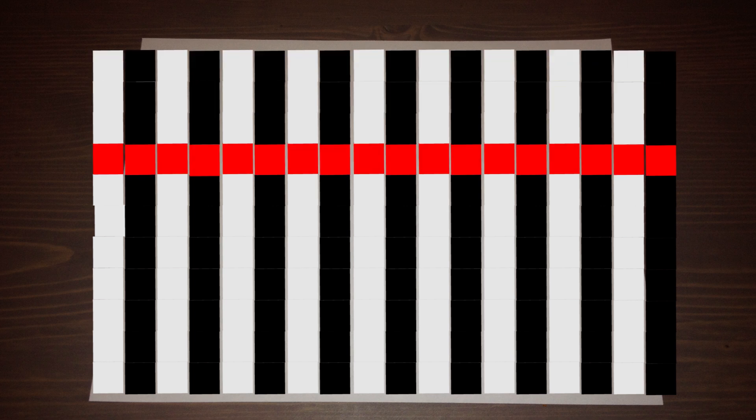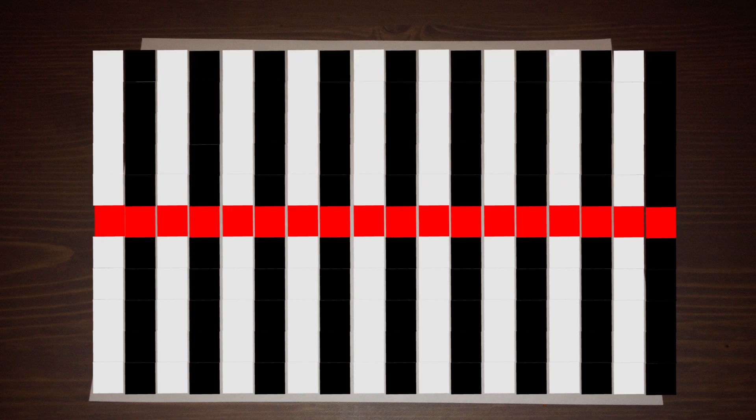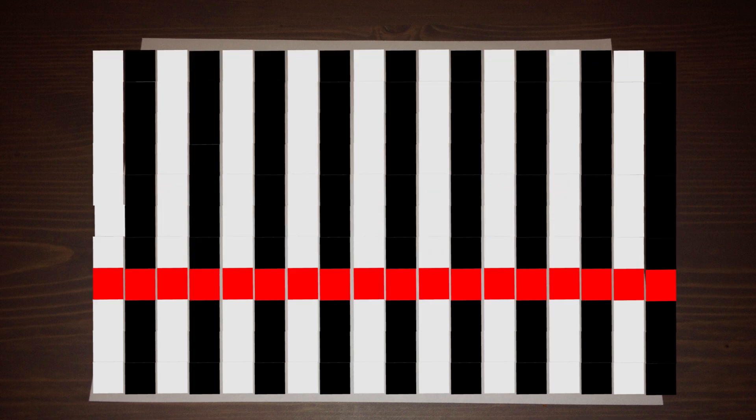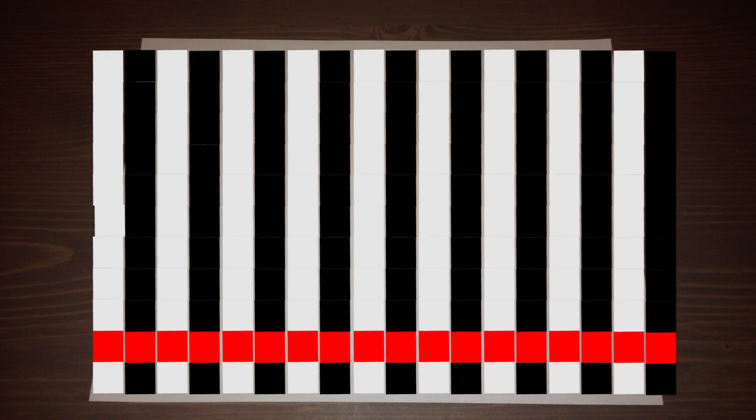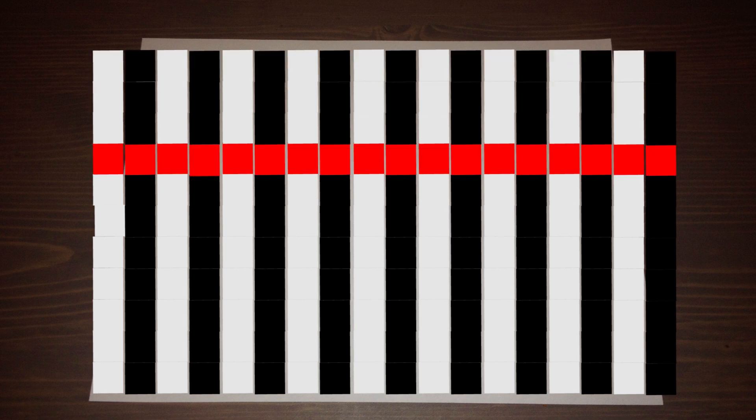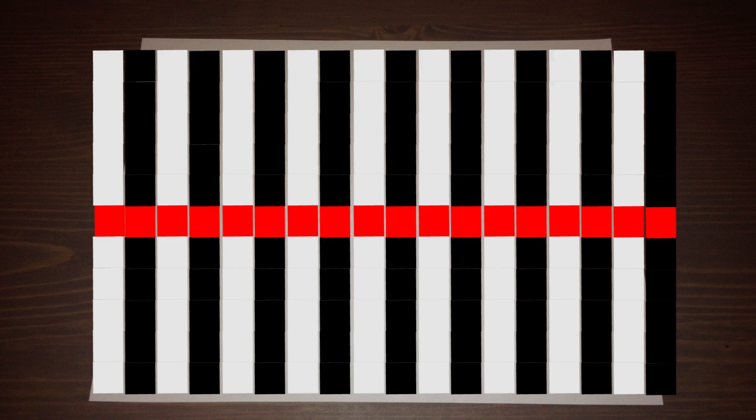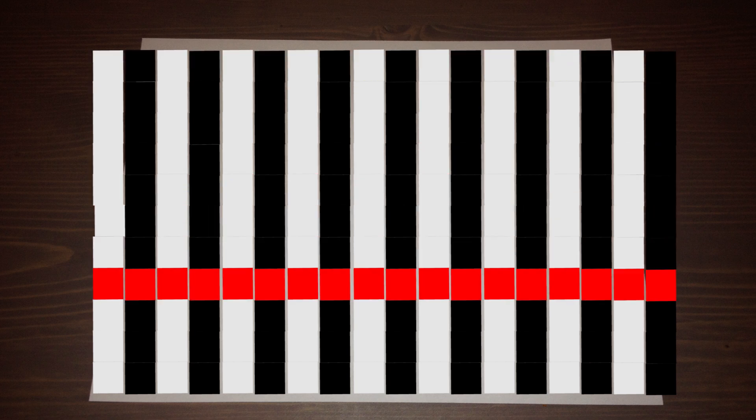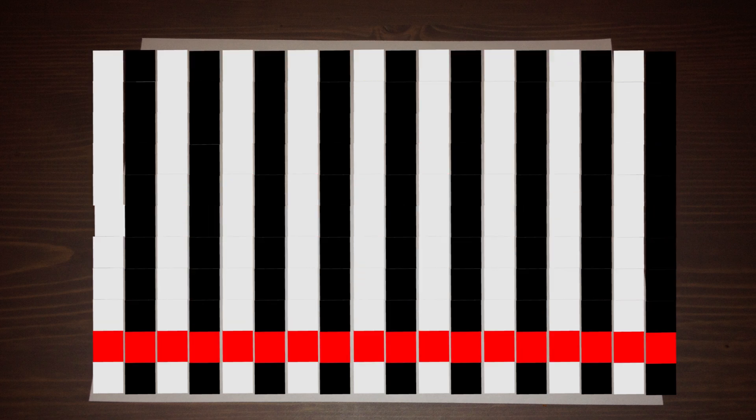With a progressive scan, or 1080p, each line of pixels is refreshed until it gets to the bottom of the screen. Once it gets to the bottom, it then repeats this, and it just continues to repeat this process.